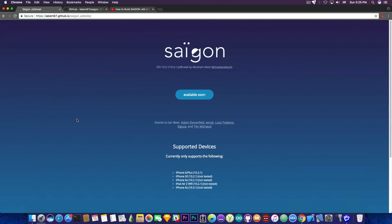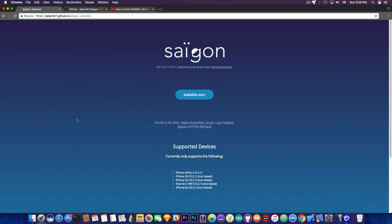Once this is released as a final IPA, this will be the first iOS 10.3.1 jailbreak and of course the first iOS 10.2.1 jailbreak. I really want to hear somebody in the comment section saying now that the jailbreak is dead.